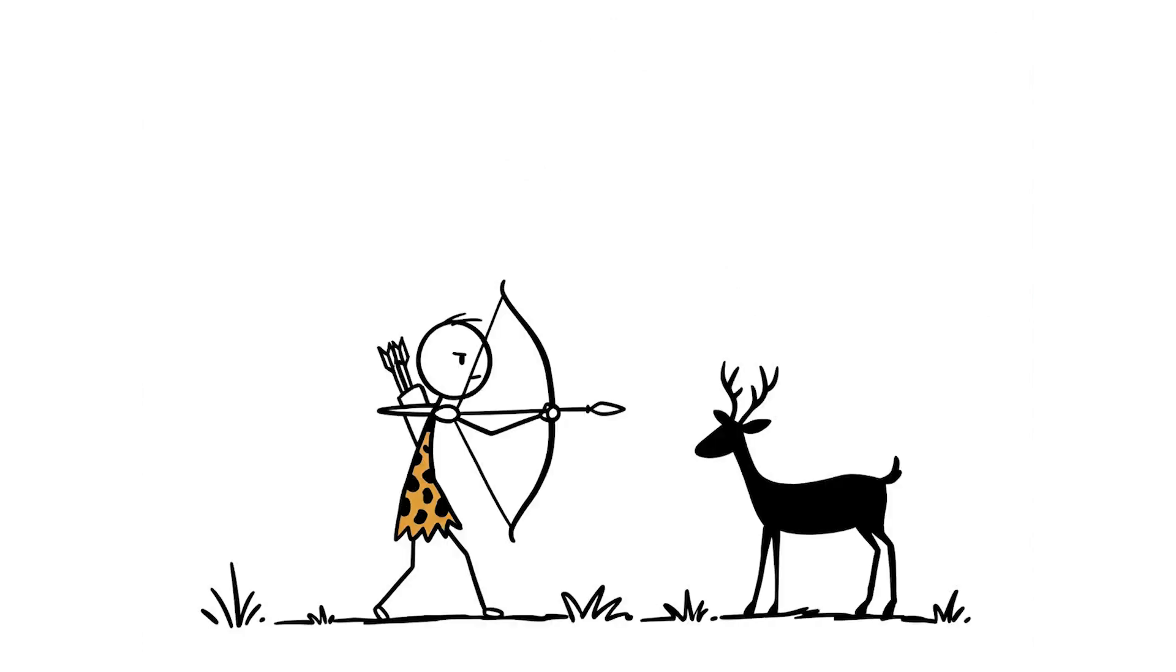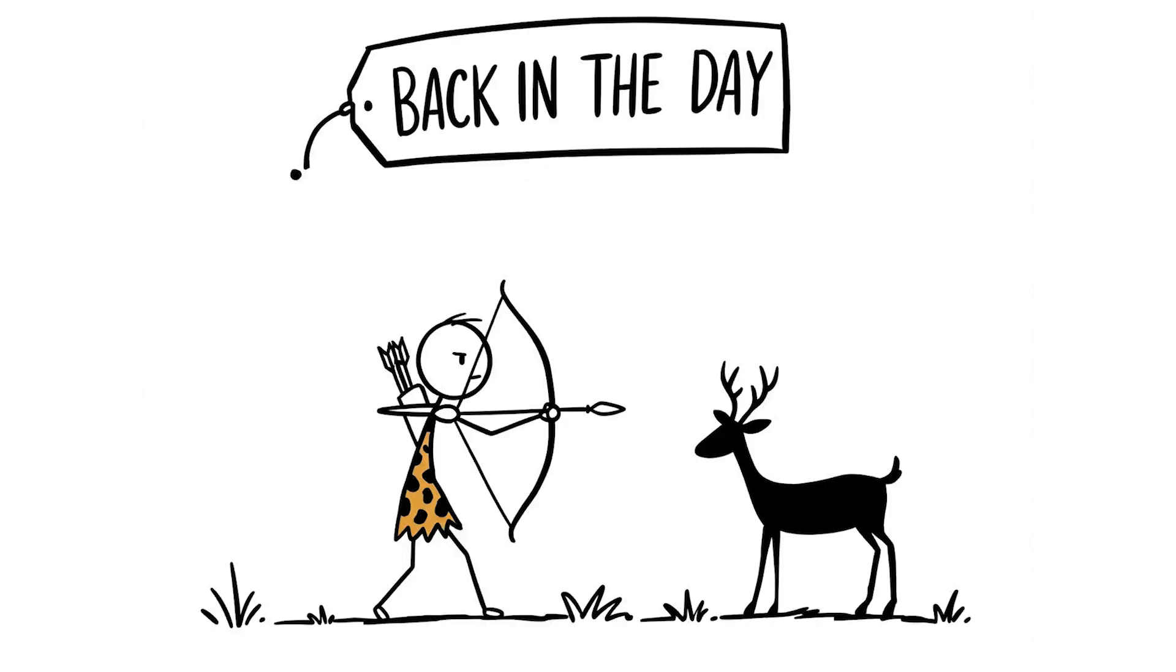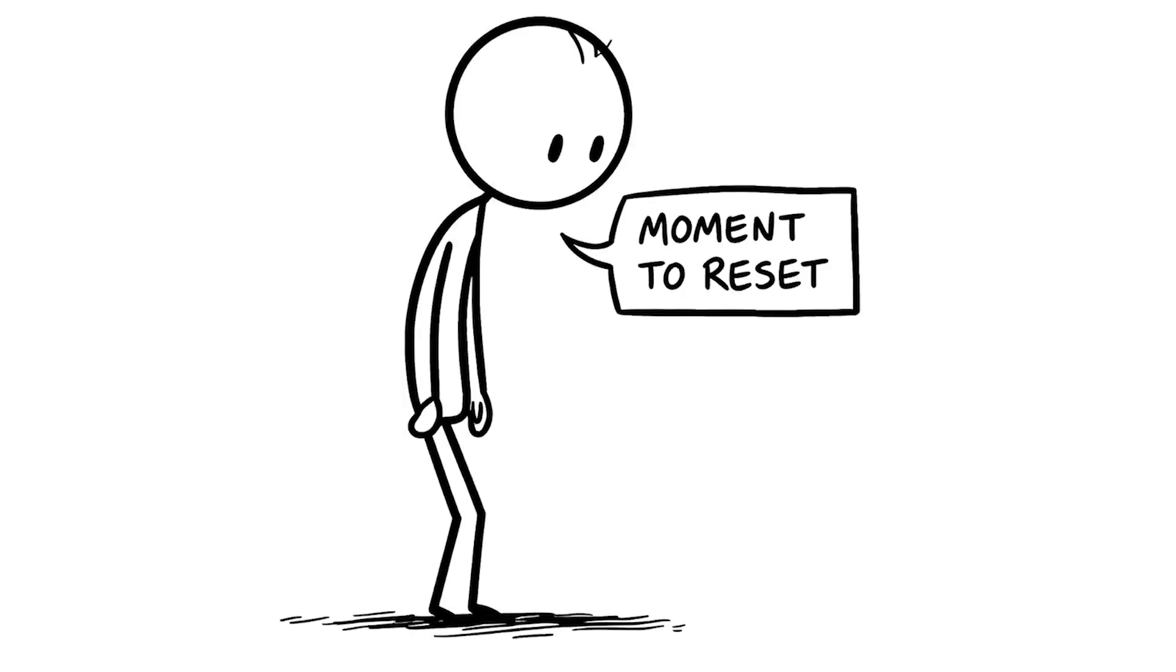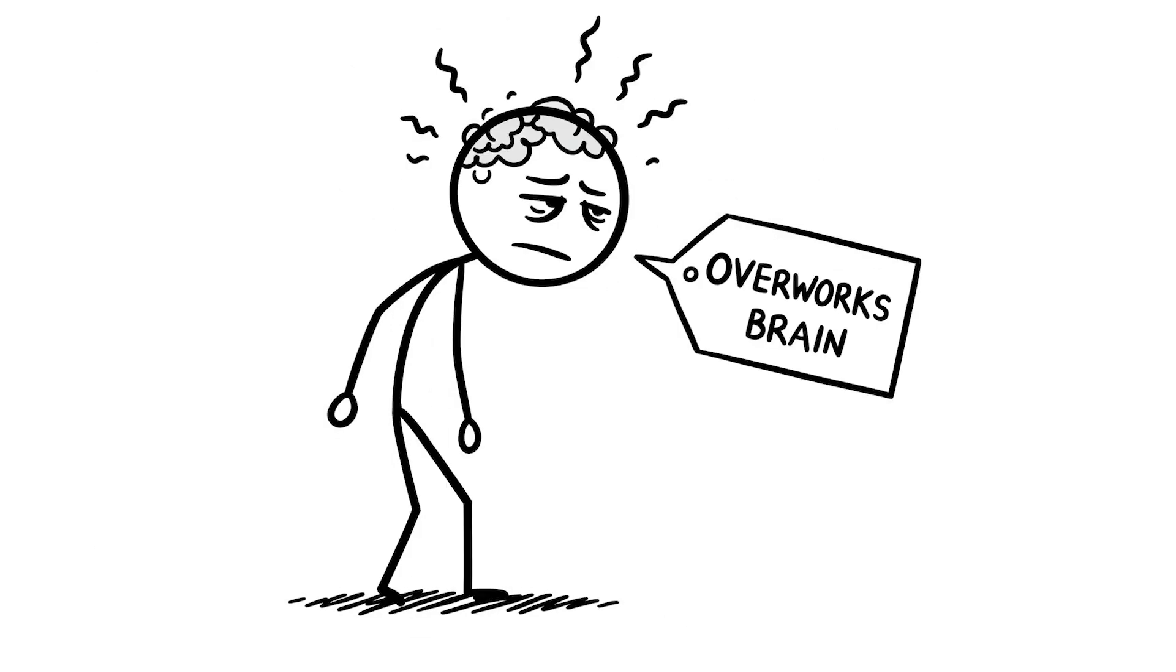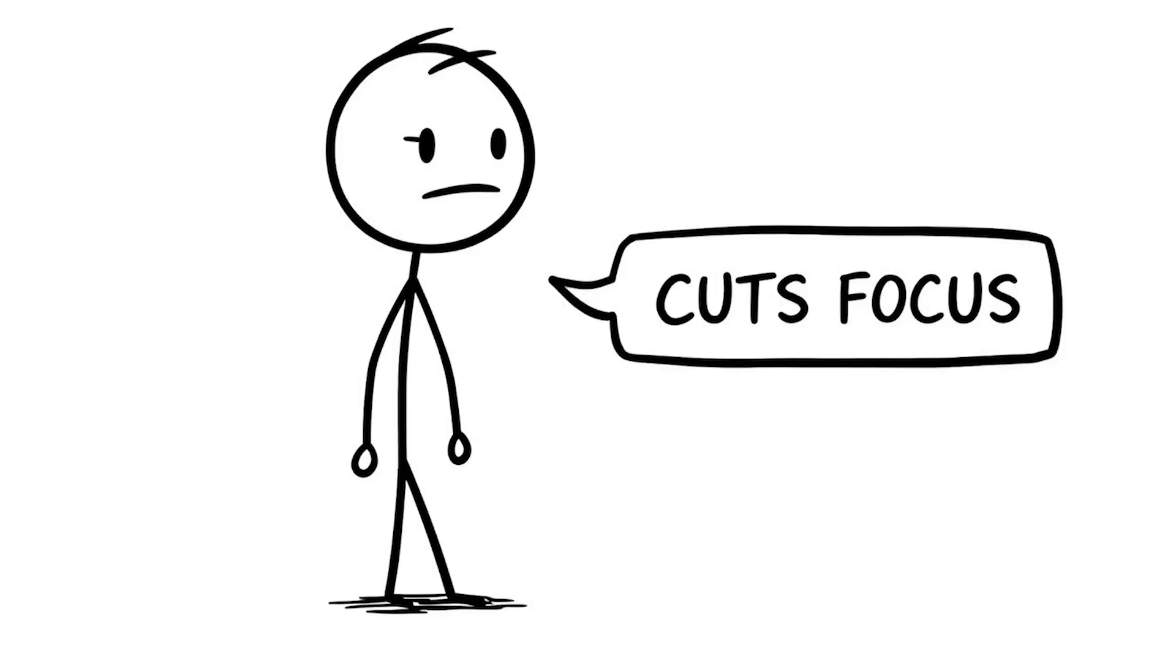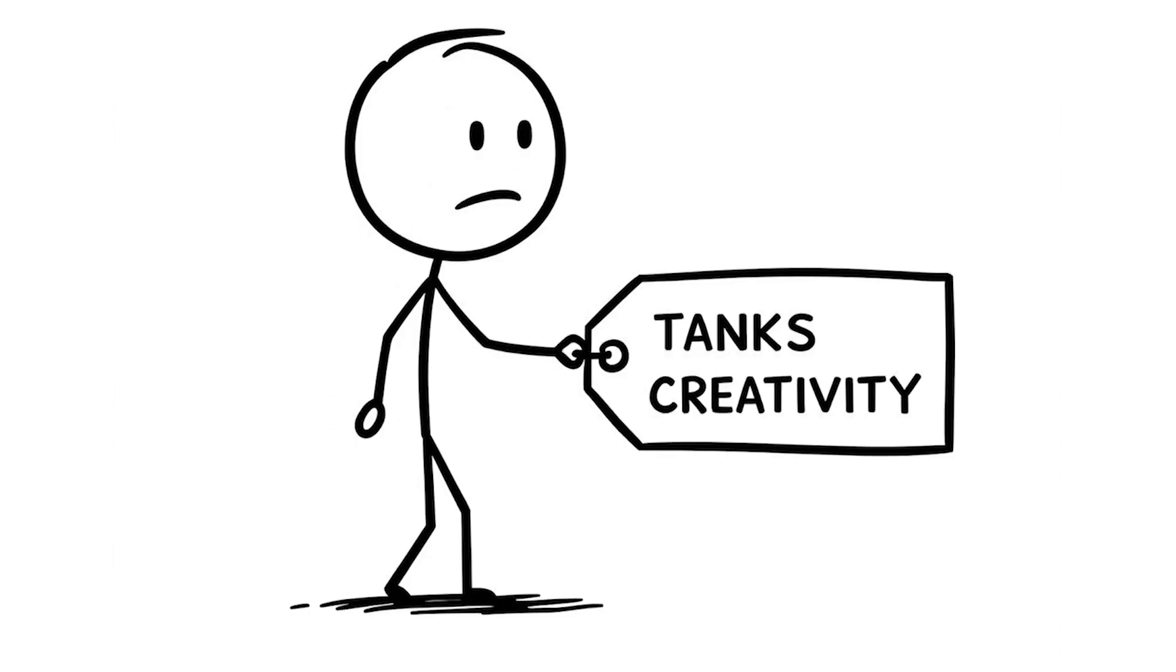Back in the day, our ancestors took breaks while hunting or gathering, giving their minds a moment to reset and stay sharp. Skipping breaks now overworks your brain, cutting your focus, tanking your creativity, and making you feel like a zombie by the end of the day.